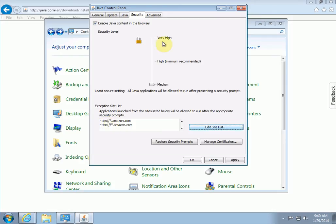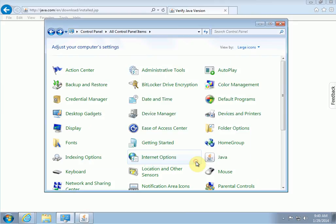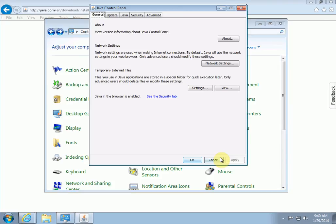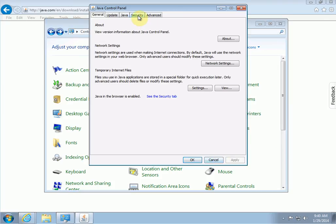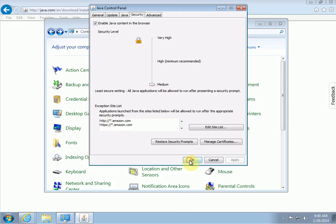The security settings change from high to medium. We click on apply and okay. Let's go back one more time just to make sure those settings took. So click on the security tab and there we can verify the security level's on medium and the site list exclusions are in there for amazon.com. That's it. So that's how you set Java security.